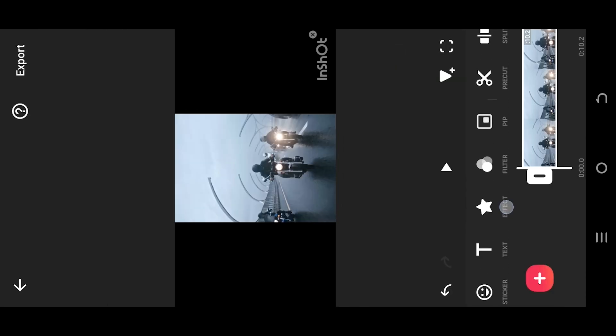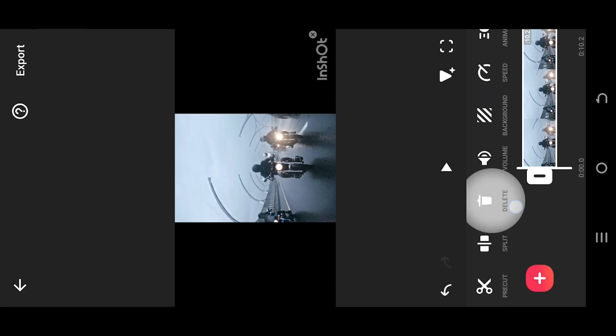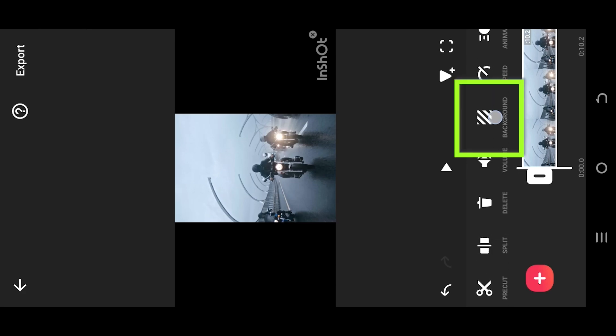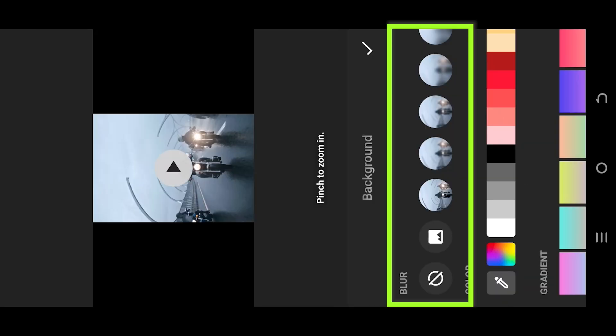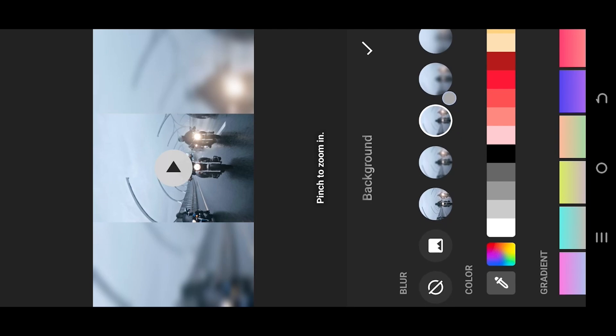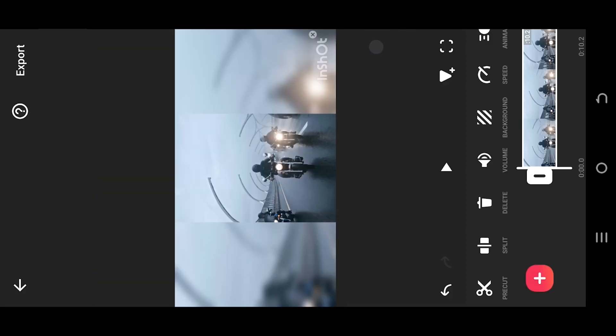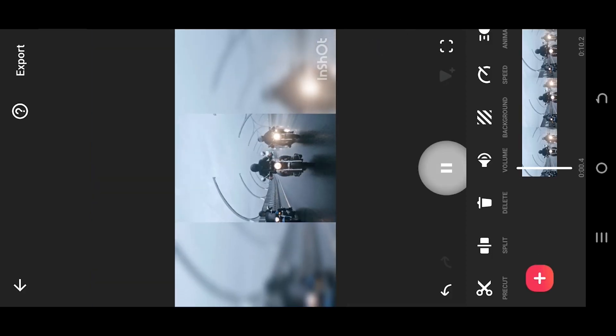Now look for background. Select how much blurrness you want. Confirm it. And we are done.